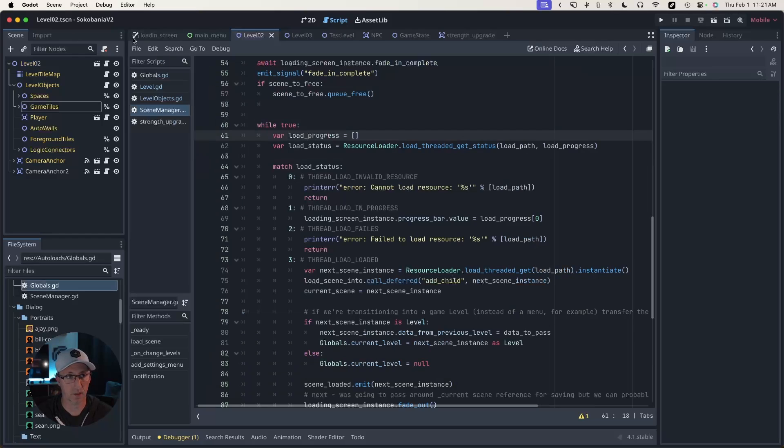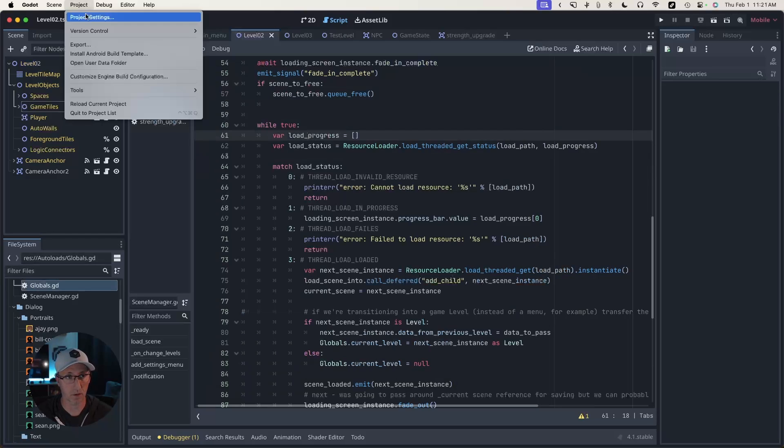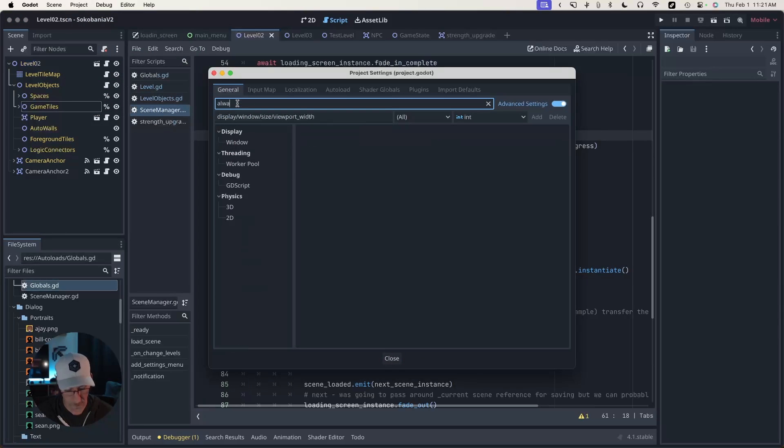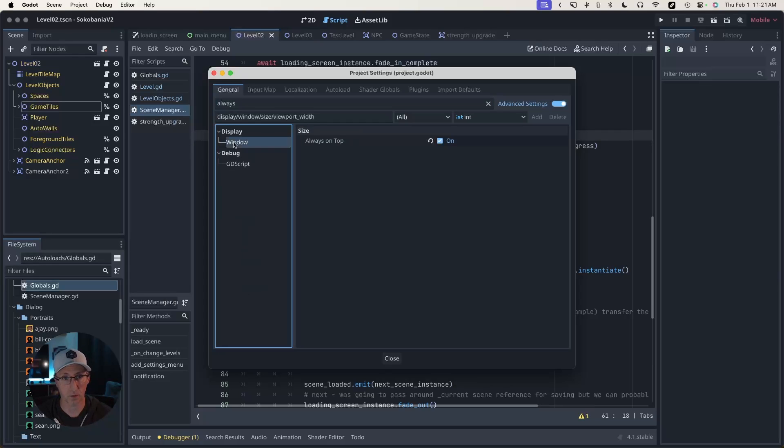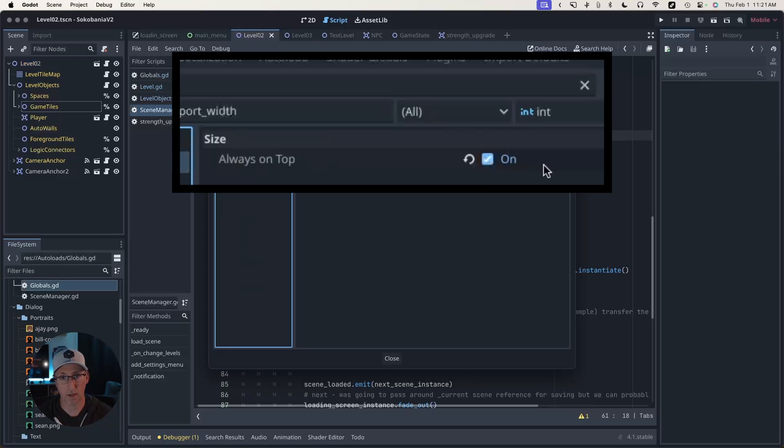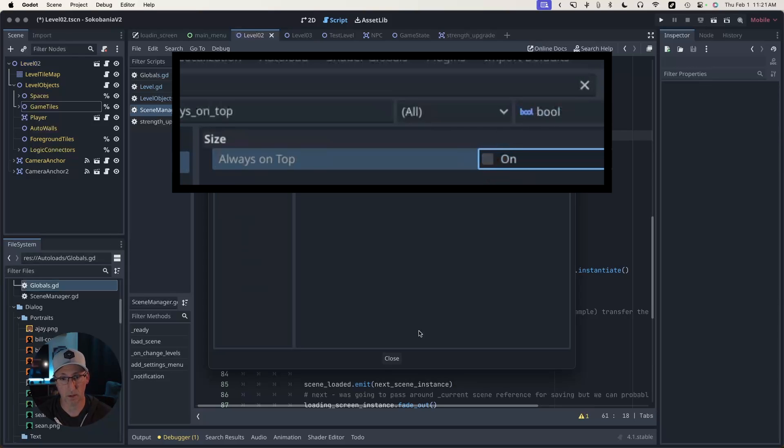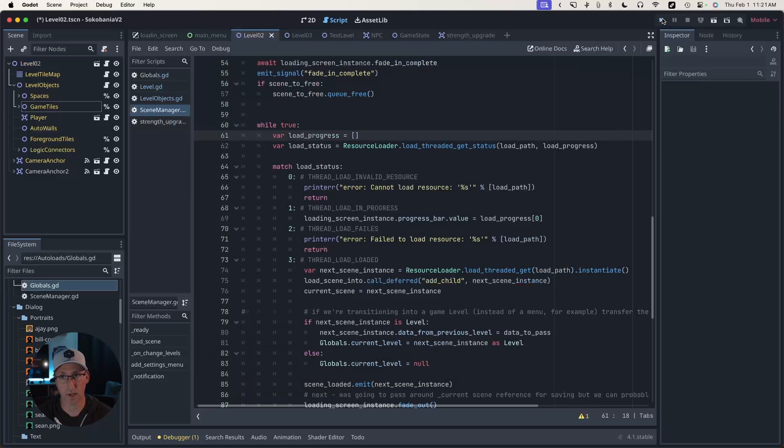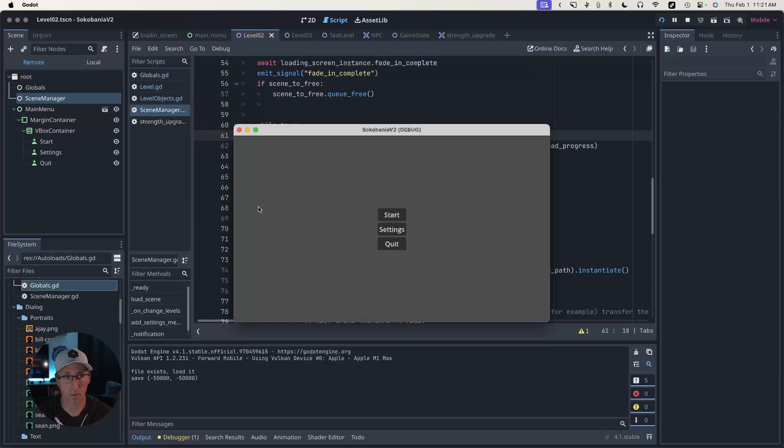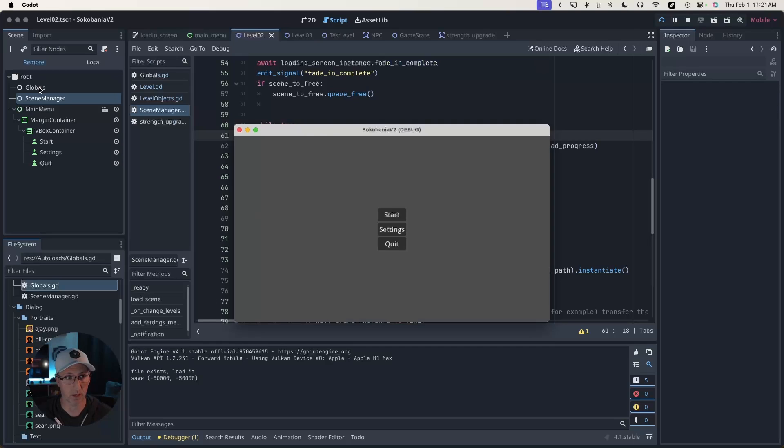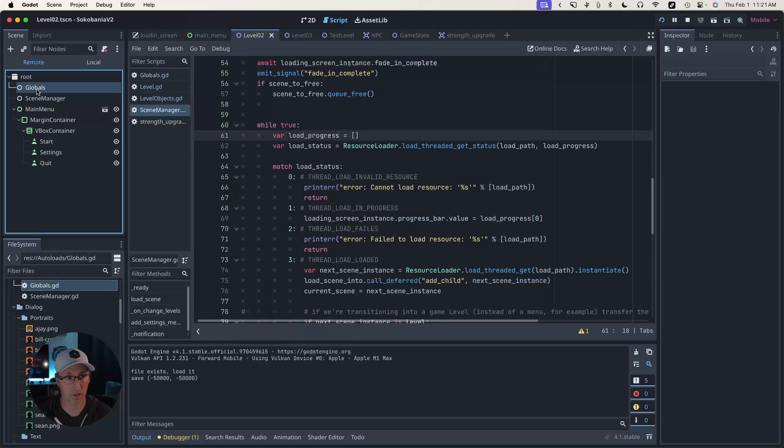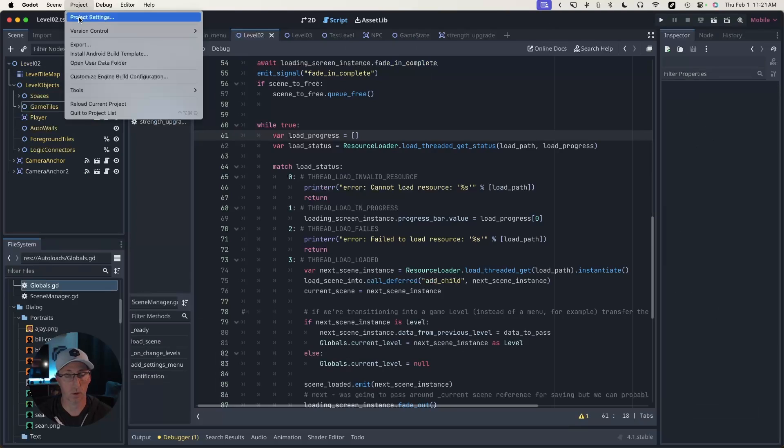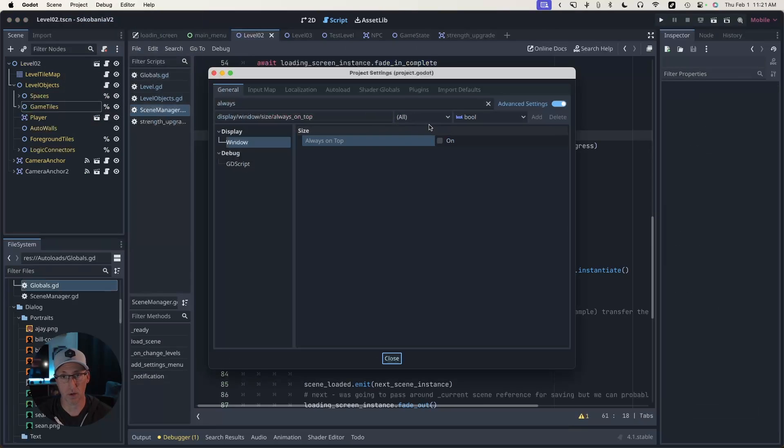The remote view generally from a debugging perspective is way more interesting and useful than your local view. So I like to turn this on. The other thing I like to turn on is under project settings with your advanced settings turned on, you can search for always and then go to window and turn on always on top.